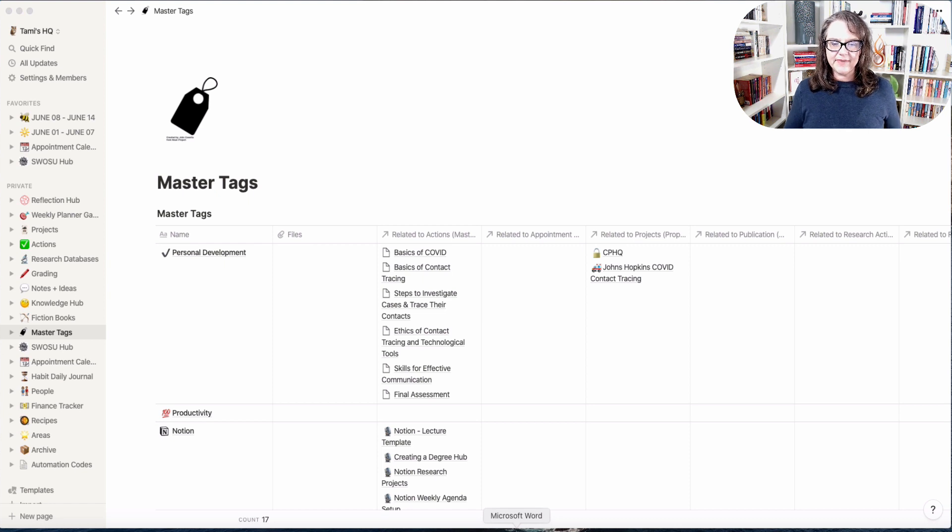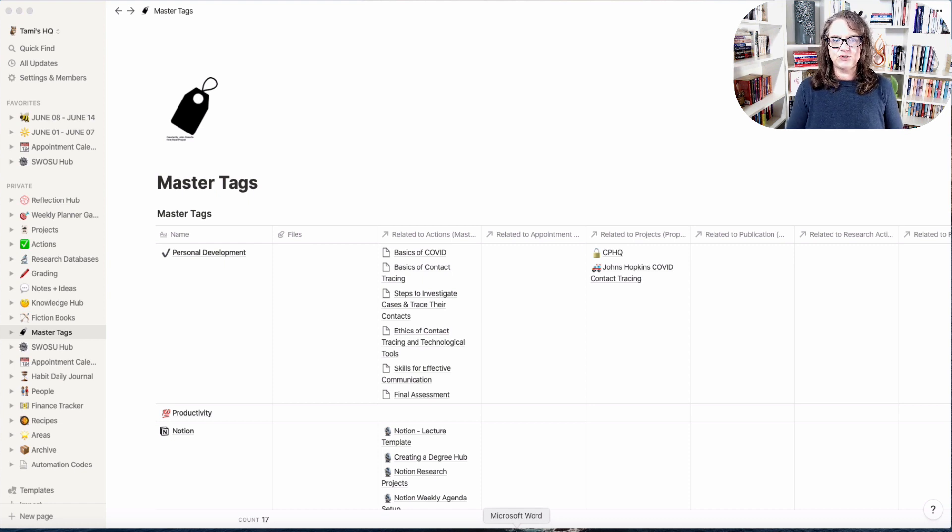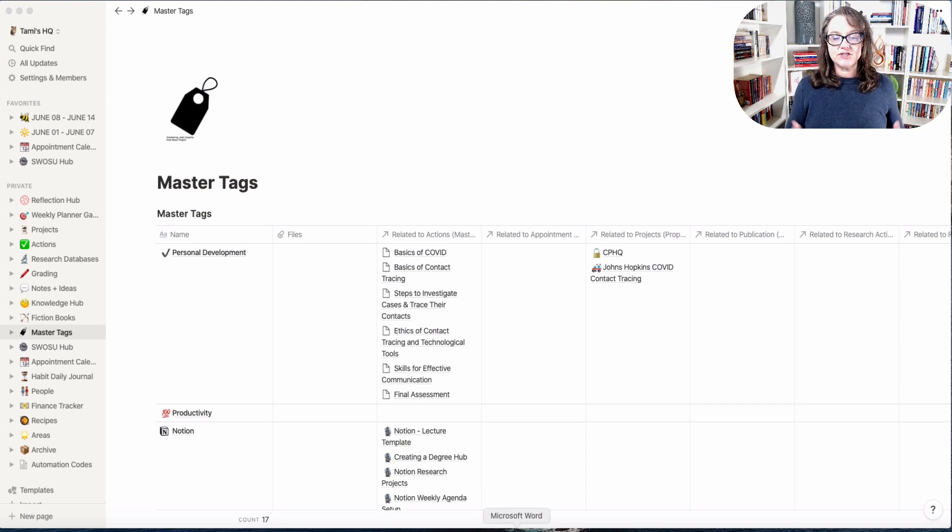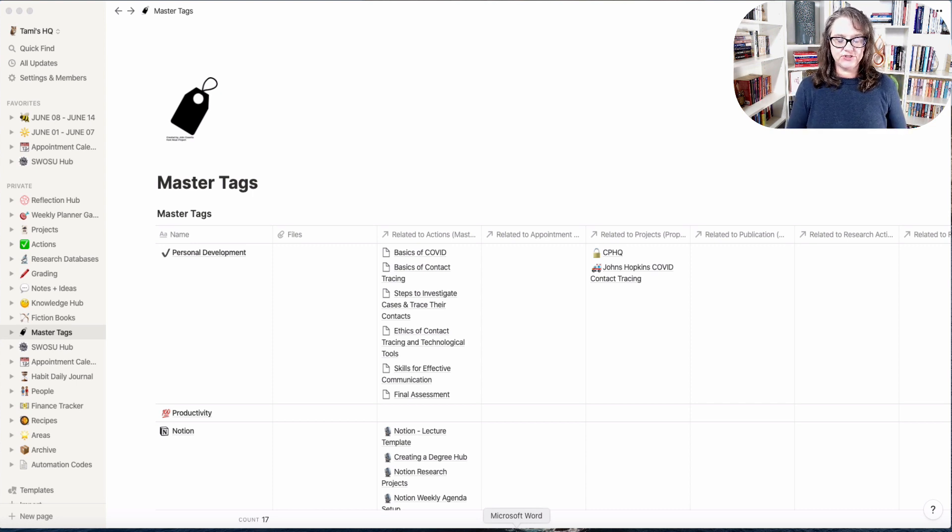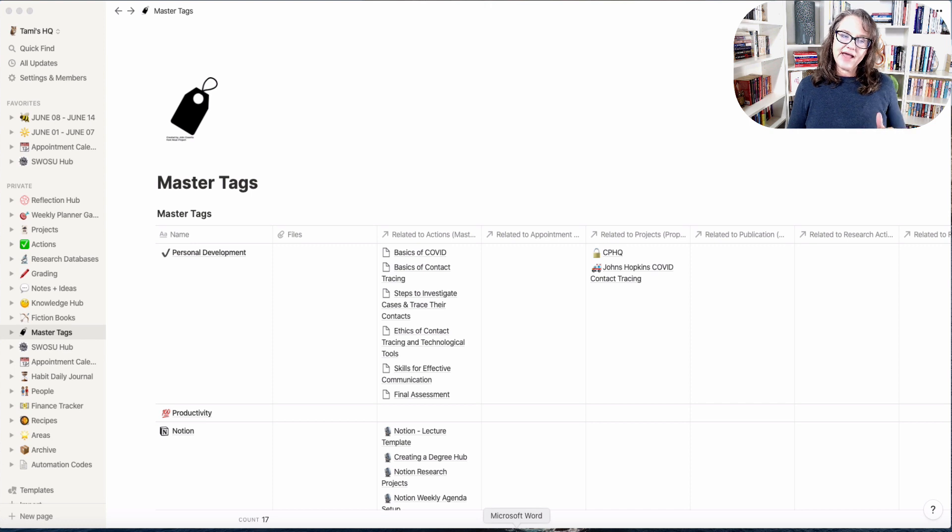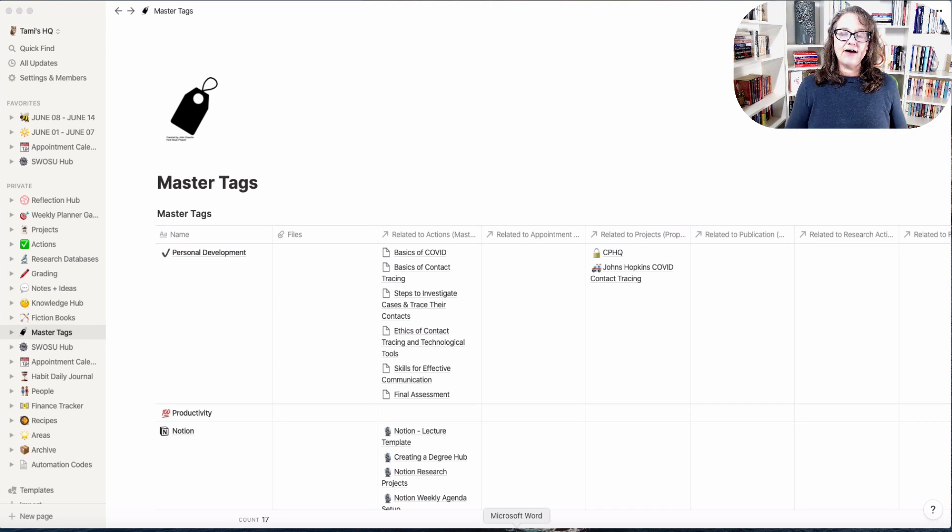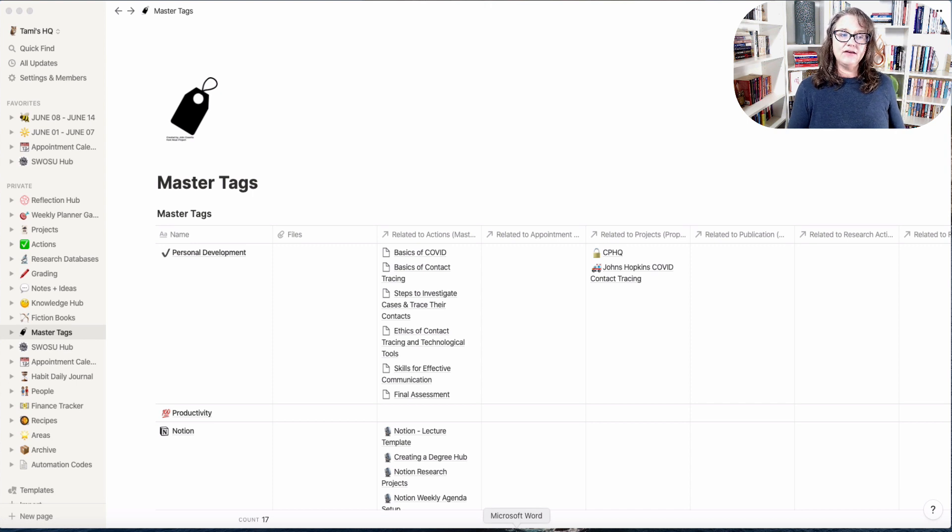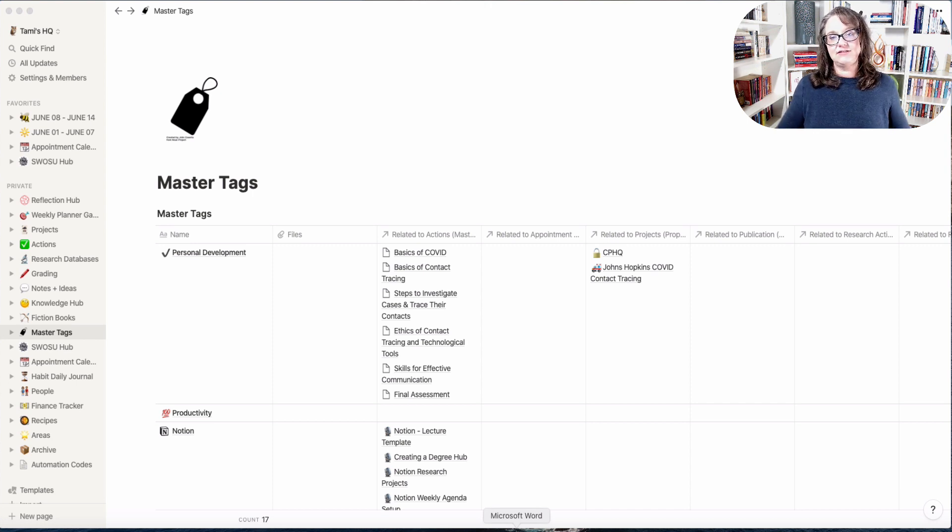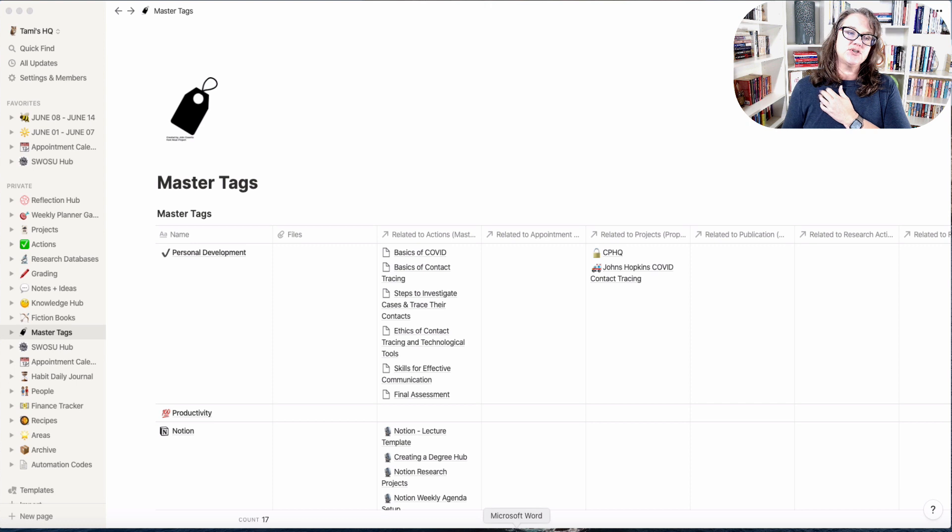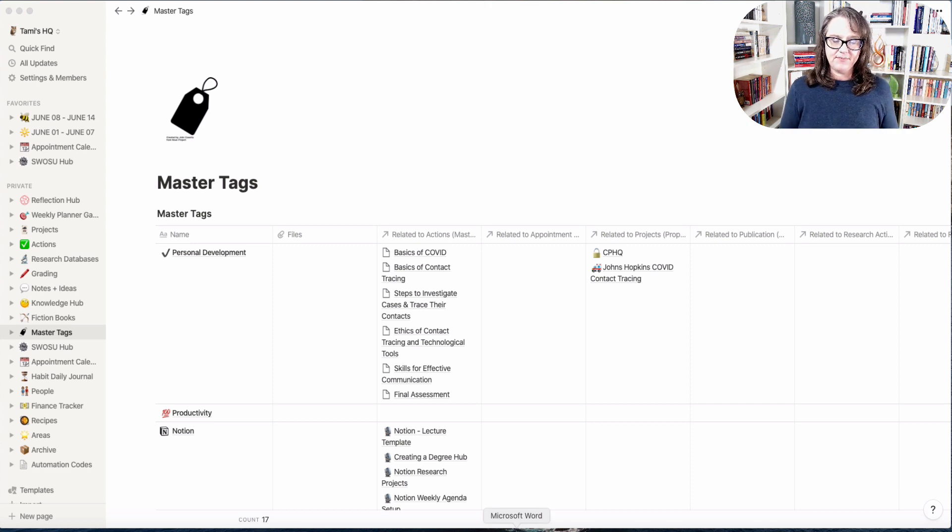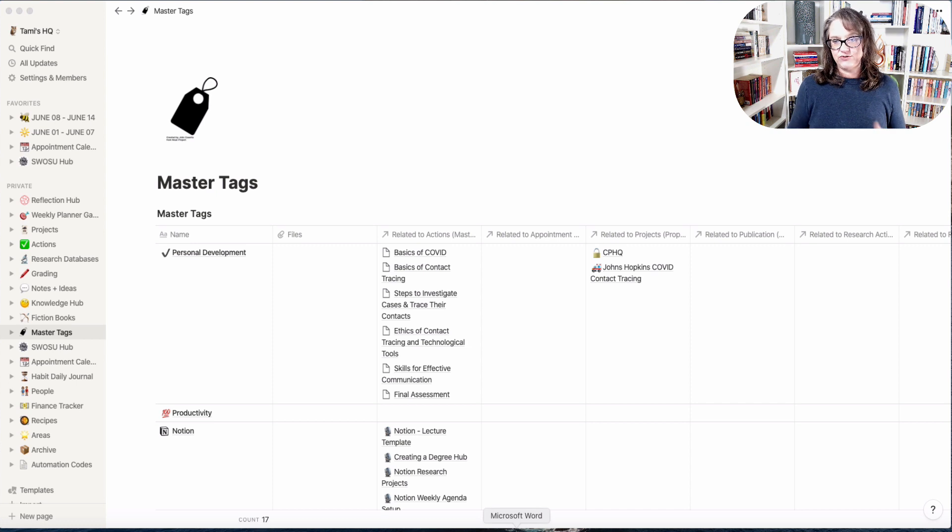Hi everybody, welcome back to The Journey Coach. This is Dr. Tammy Mosher. We're going to talk a little bit today about master tags and how you can actually tag the work that you're doing in Notion.